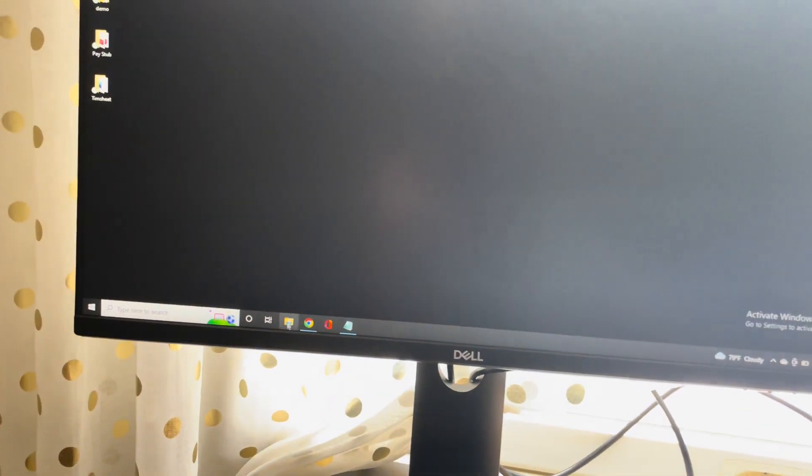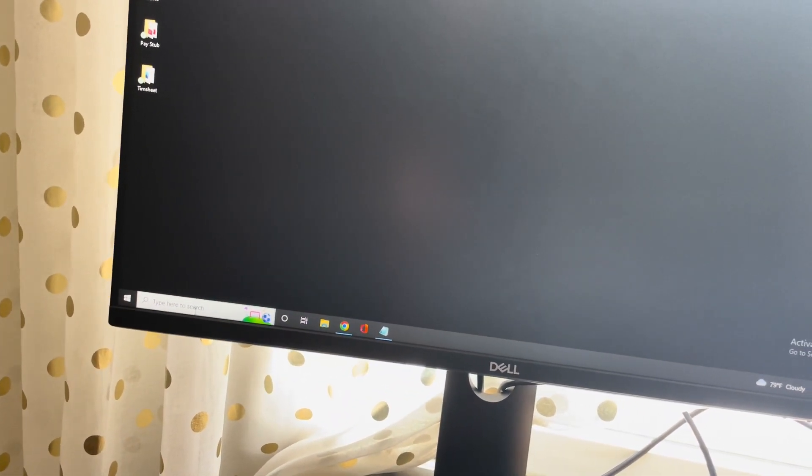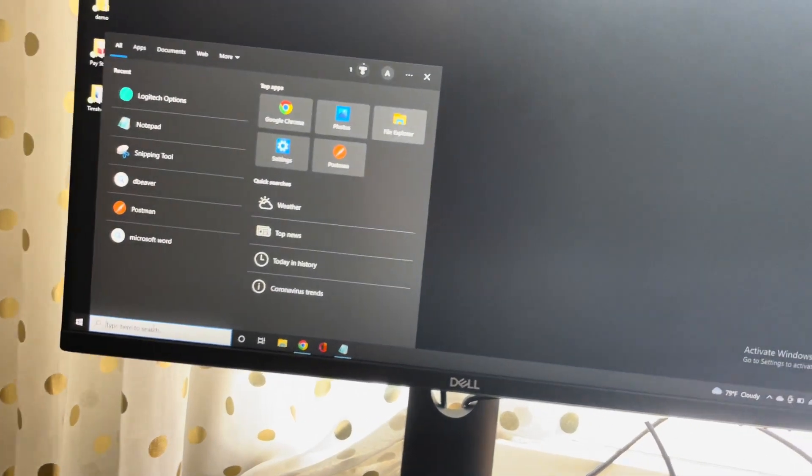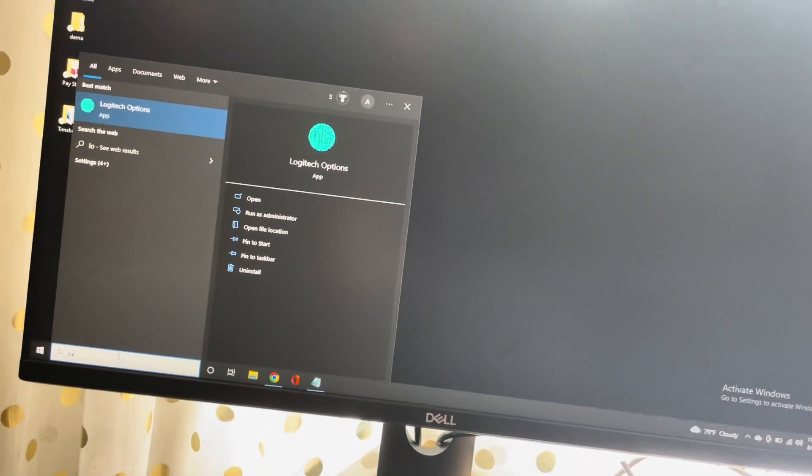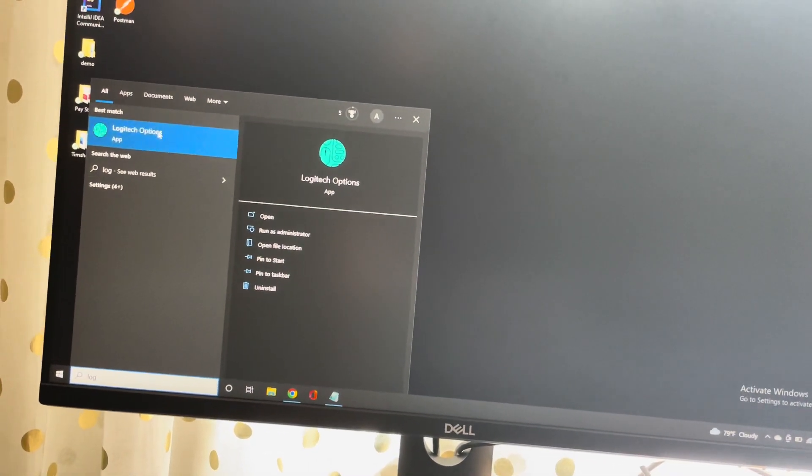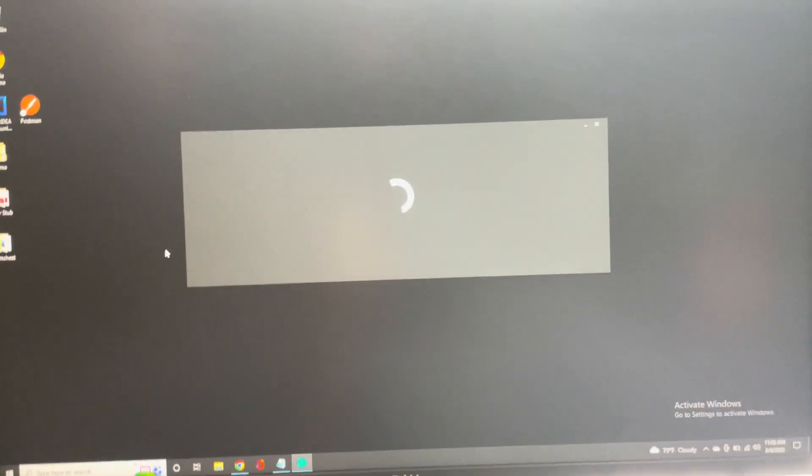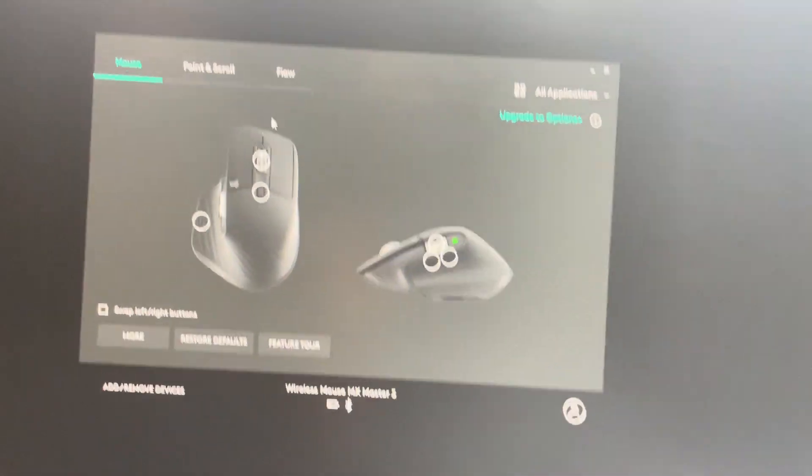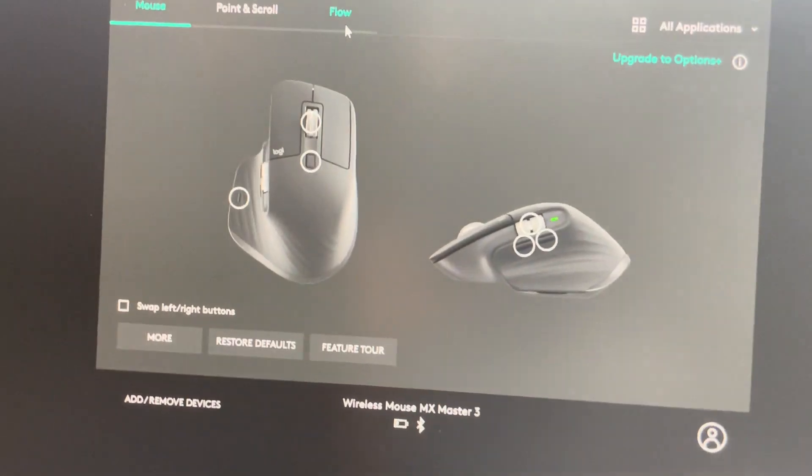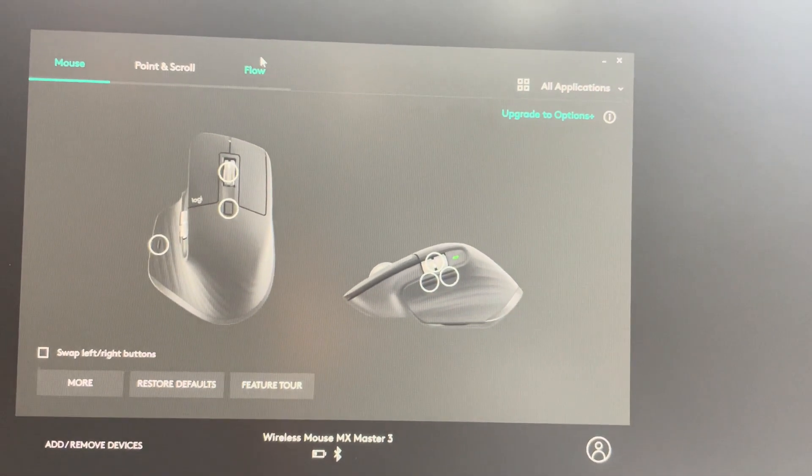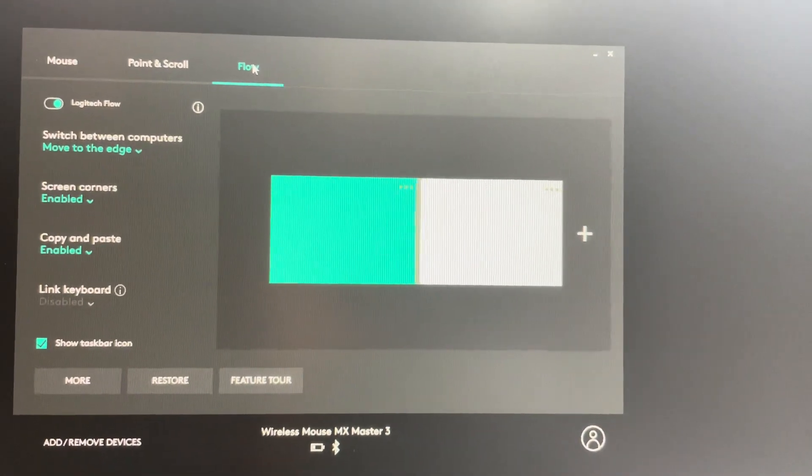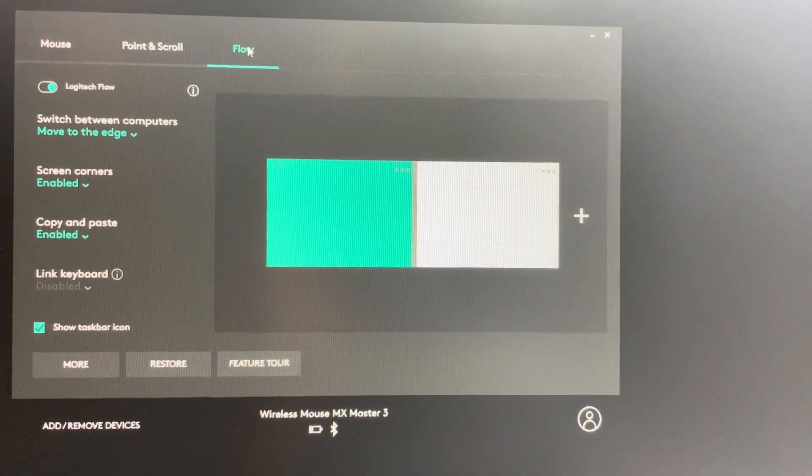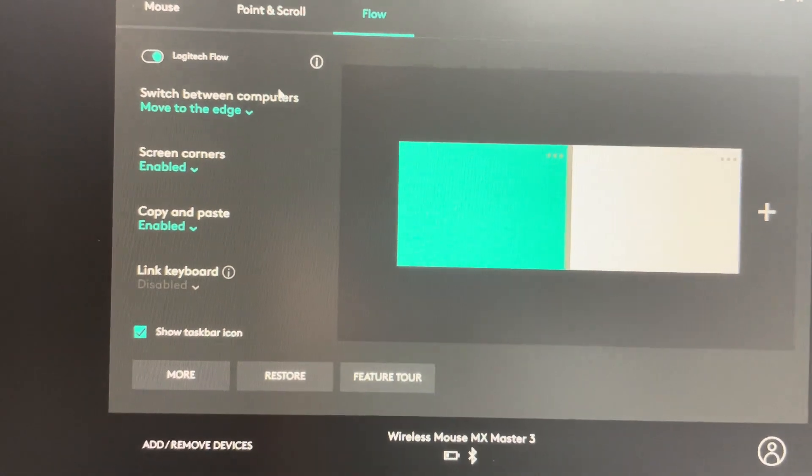Now what you need to do is go to your Windows tab in Logitech Options and click over here. Here you will have something called Flow.